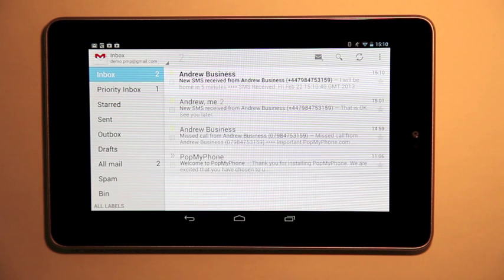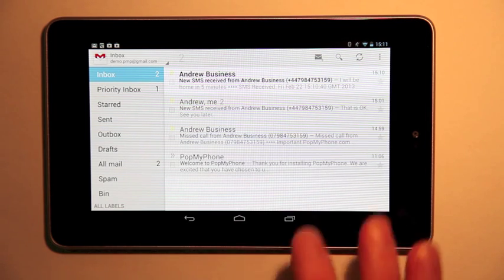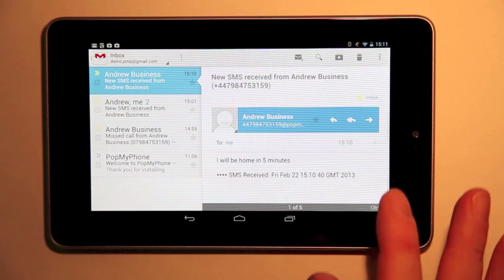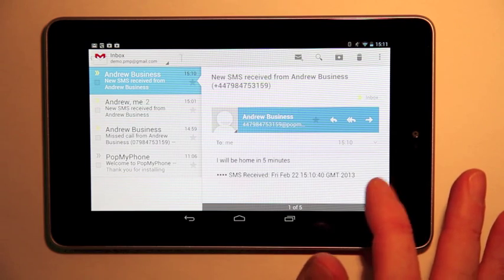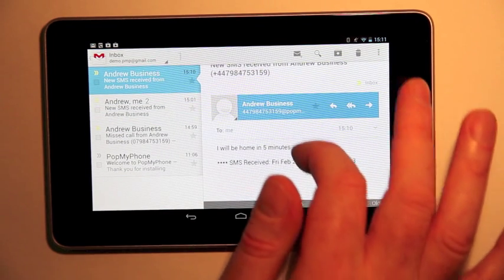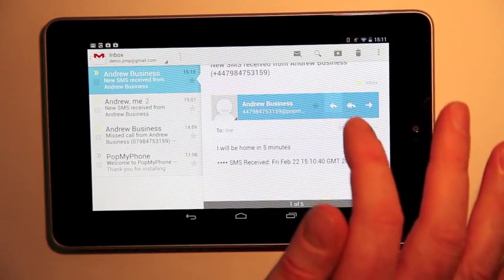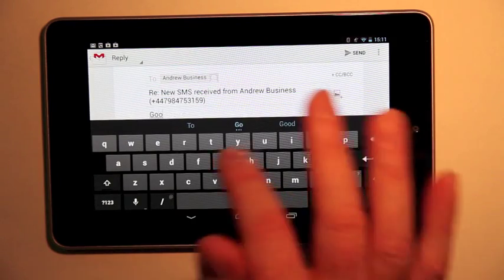I go back to my Nexus and I see that I've received another SMS message from Andrew — it says he'll be home in five minutes. I check and I no longer have those service information messages, so the change was fine. I now type a reply and that will go back to Andrew on his phone.